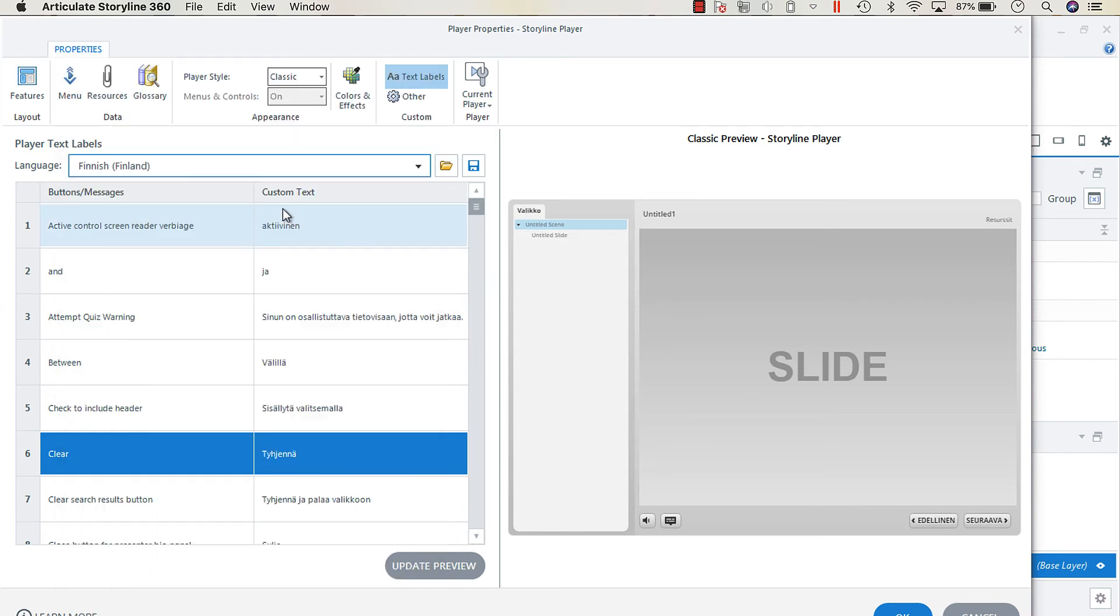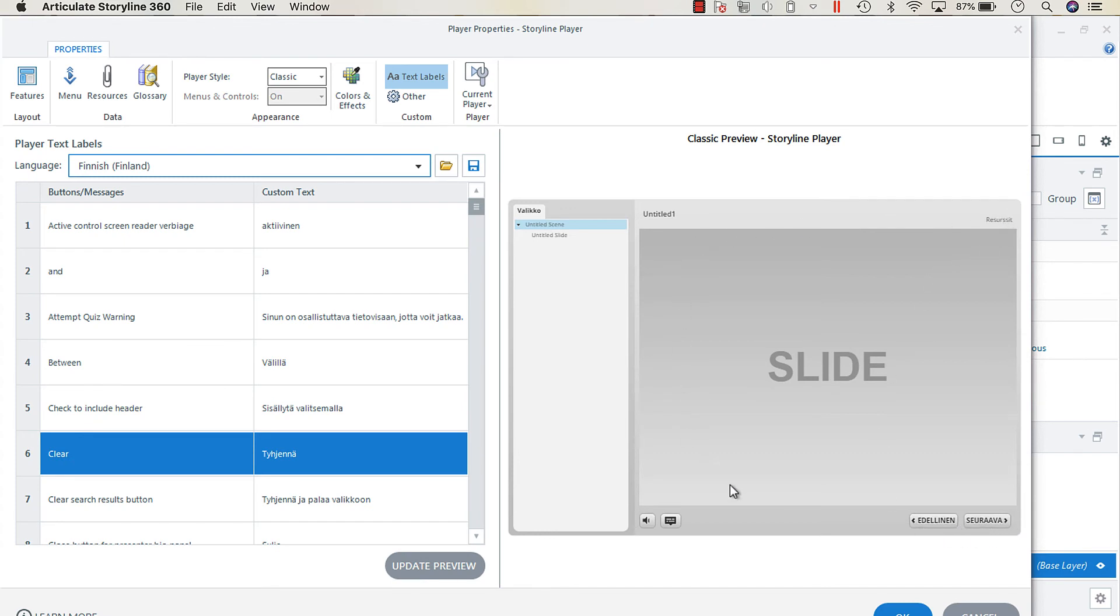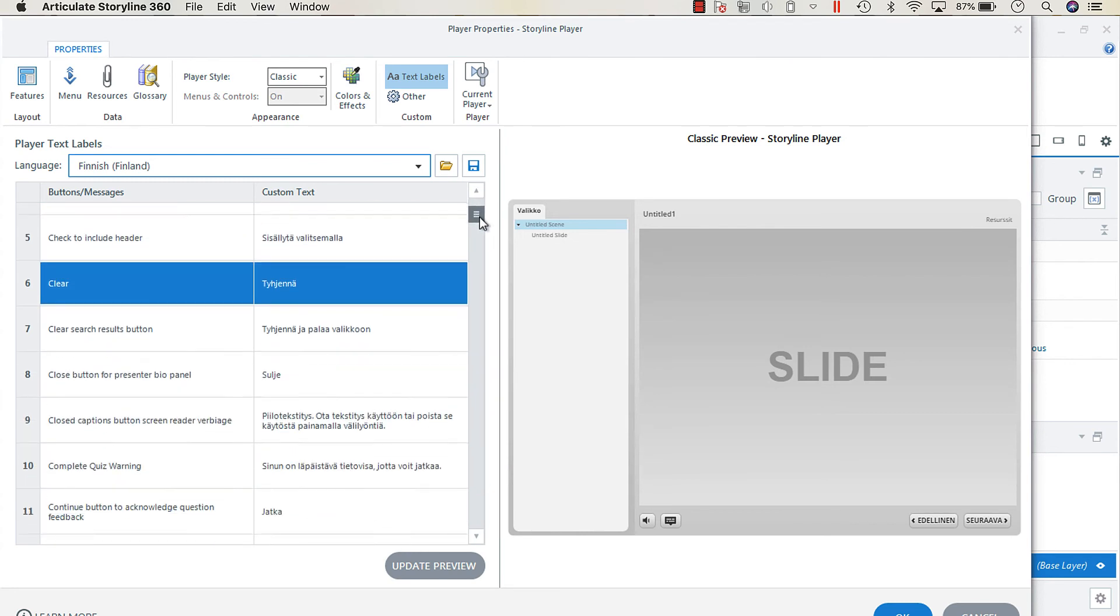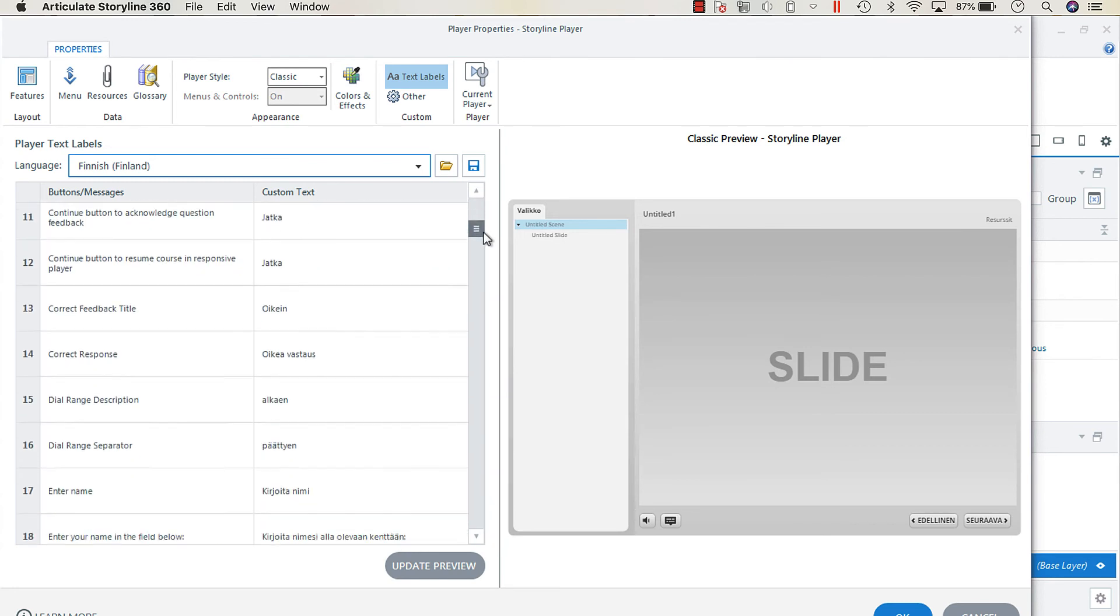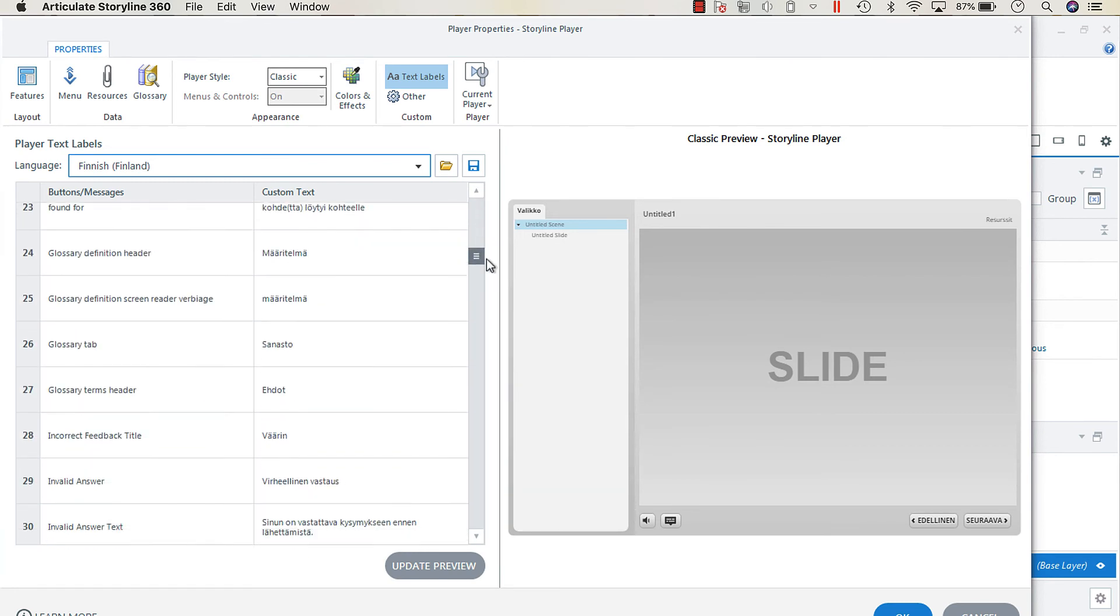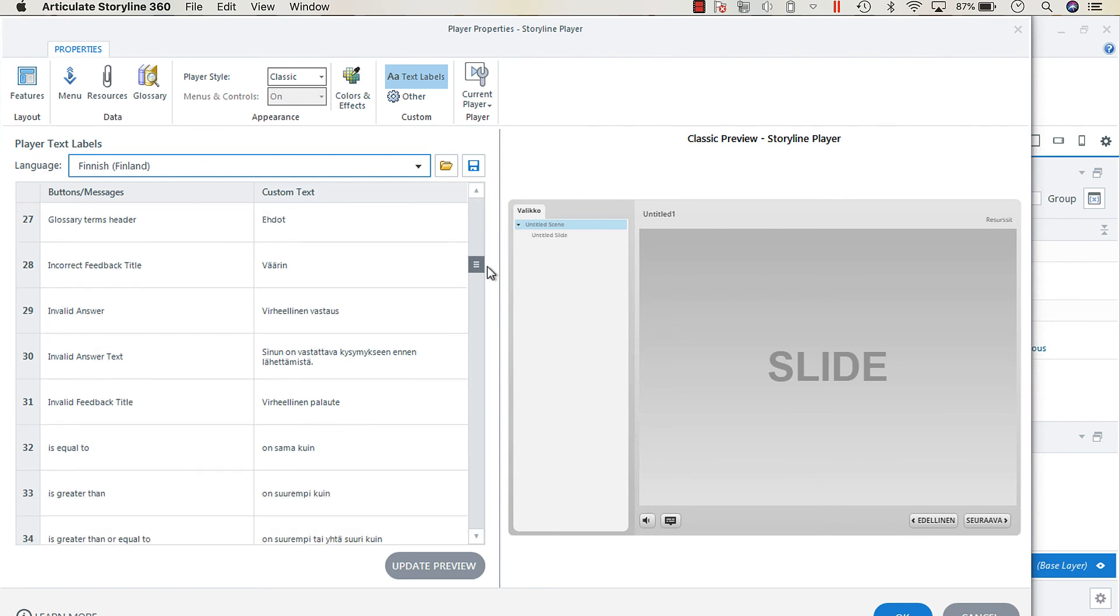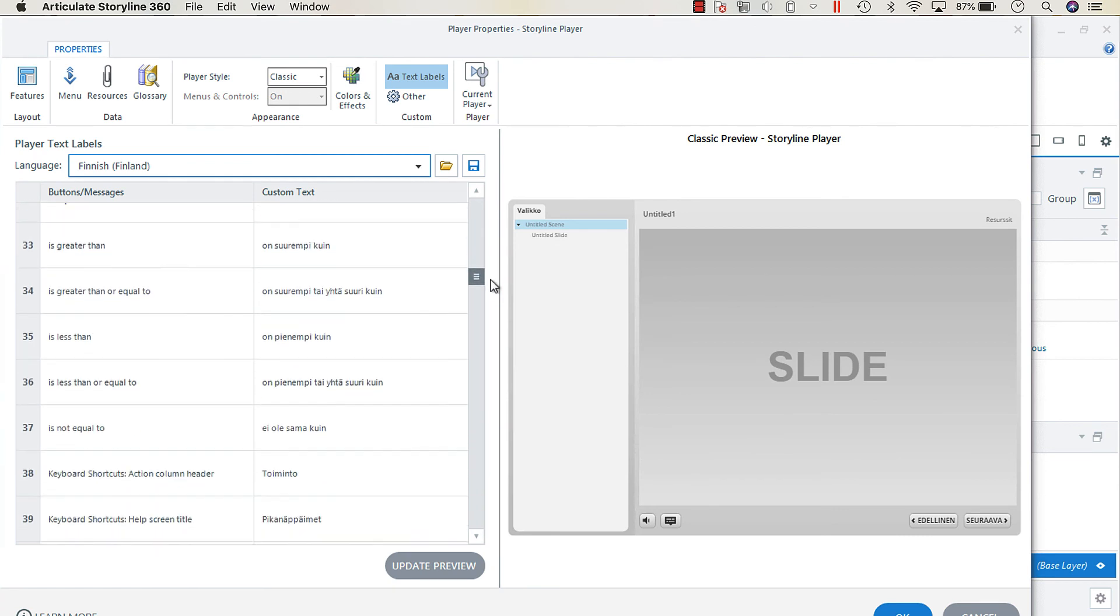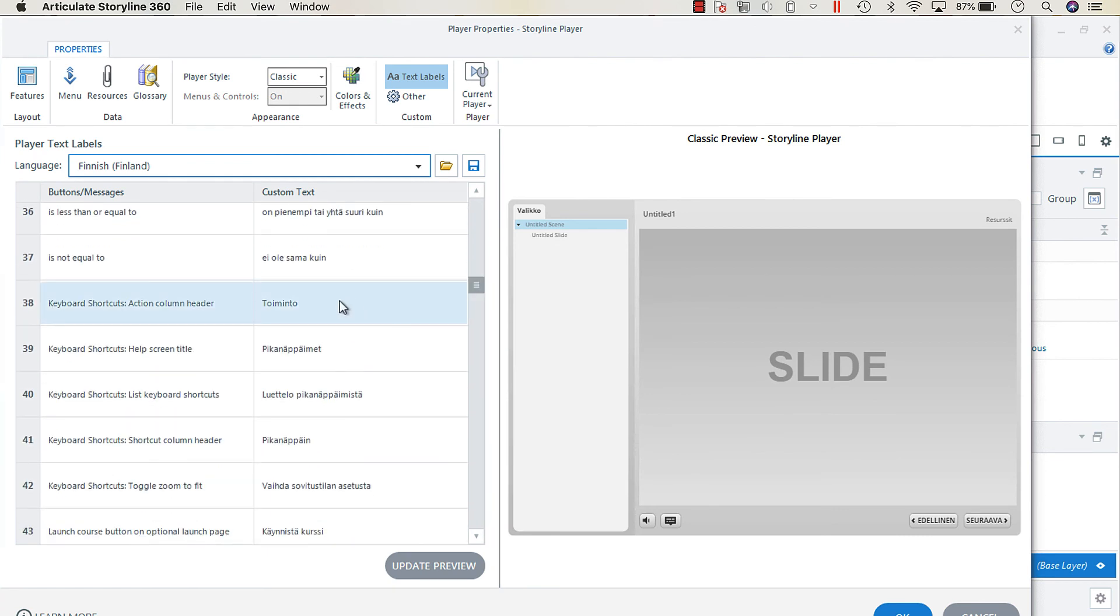Say we're looking at, I don't know, Finnish. You just click that, and then you'll see in the preview the labels adjust. You'll see down in the custom text column all of the labels have swapped to Finnish.